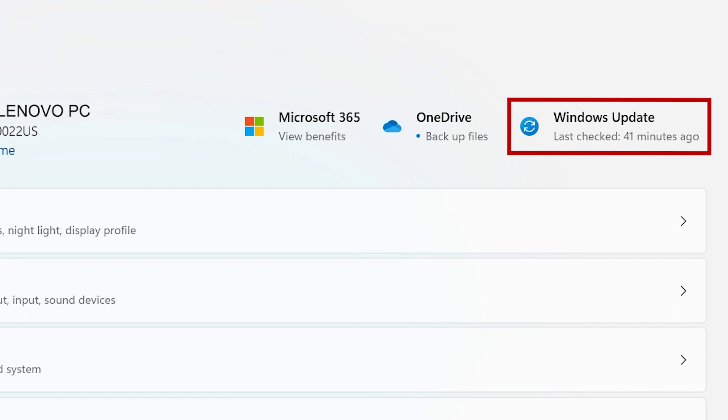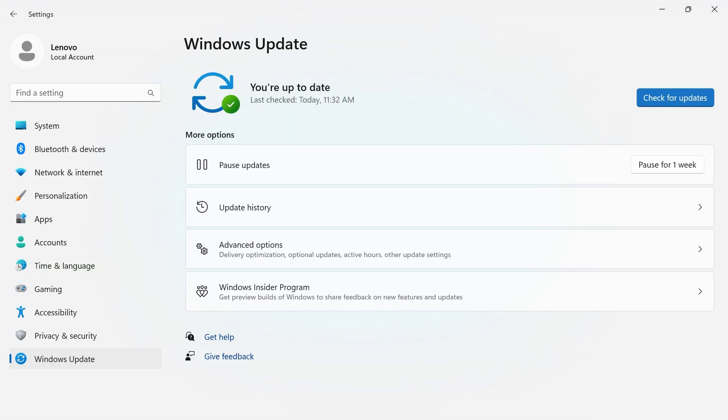The Windows Update button will tell you when your system last checked for updates, and if you click on it, it will take you to the Windows Update section of your Windows settings.